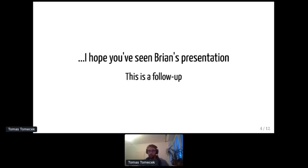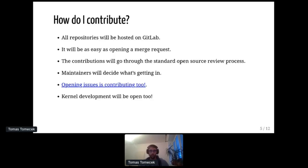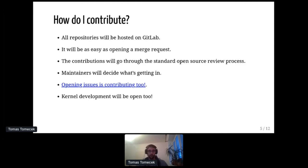I really hope you listened to Brian's presentation, which was very good. Both Brians did a very good overview of what we are planning in CentOS Stream 9, and how we are in CentOS Stream 8. So I'll try to follow up from our perspective. As you already heard, we'll have all the repositories on GitLab. Contributing to RHEL via CentOS Stream will be as easy as opening a merge request. For CentOS Stream 9, this is our plan — for 8, it will be slightly different.